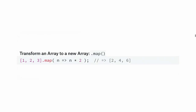The next thing is the map function. If you want to transform an array to a different array, use the map method and pass in a function. For example, mapping [1, 2, 3] with a function that doubles each value returns [2, 4, 6].